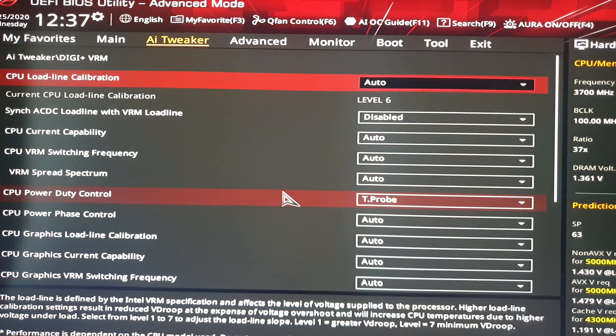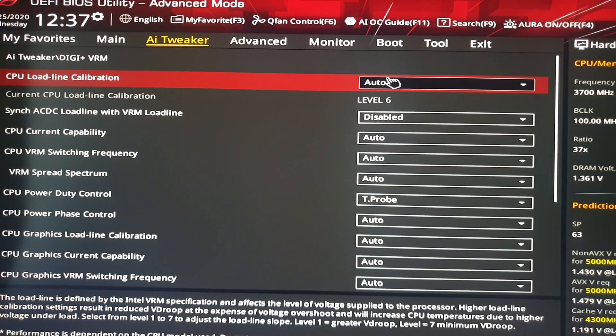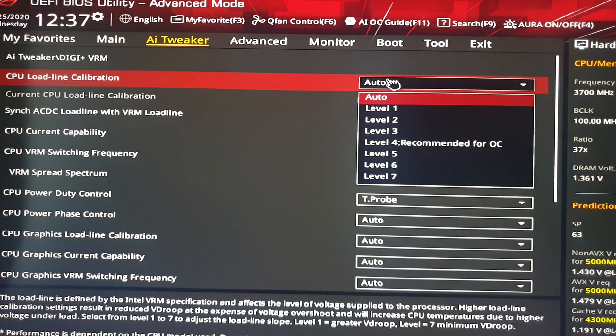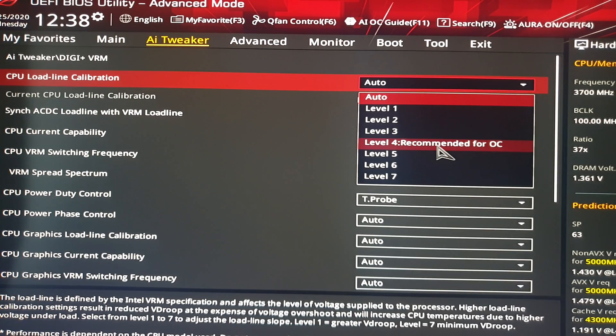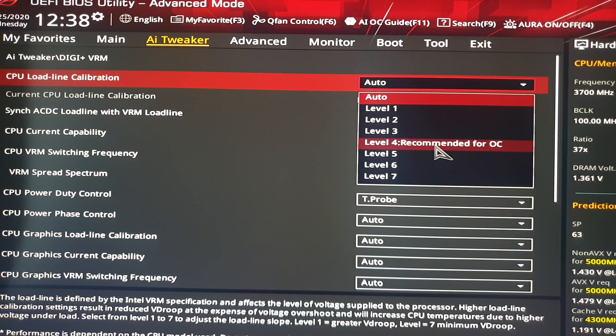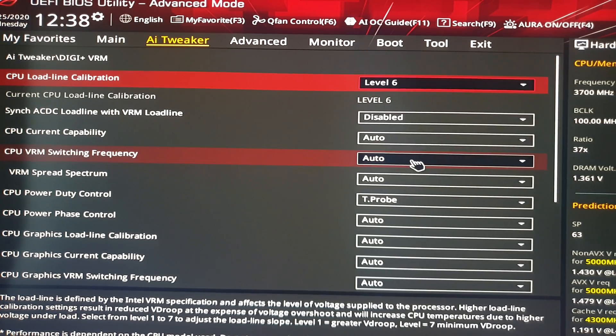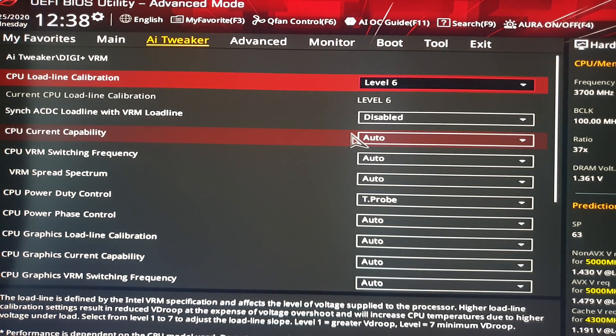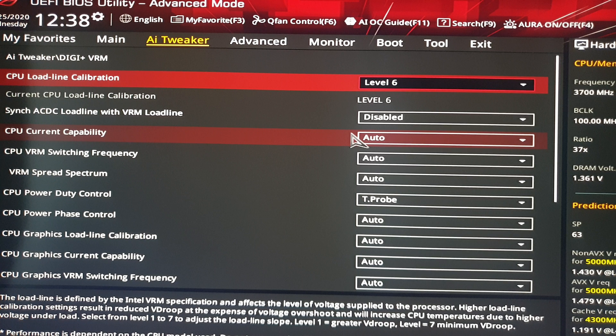Then you have to go to DIGI+ VRM. Then you have to select the CPU Loadline Calibration. By default it's set to Auto and the recommended value for OC is number 4. You have to try and test it by yourself and see which one will work for you. If number 4 is working for you, then you should be happy because the processor will run not so hot. So you will not need a high-end cooling system or whatsoever. For me it's working at number 6. I'm happy with it. It never reached more than 80 degrees.